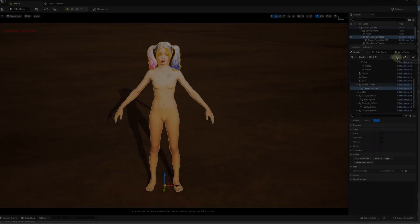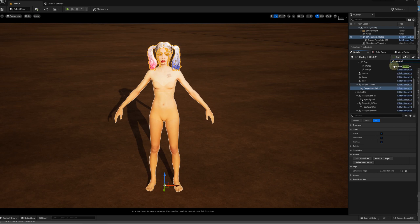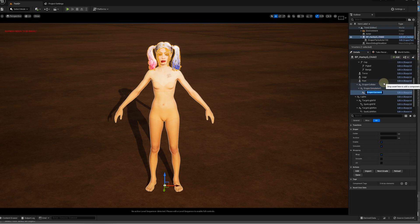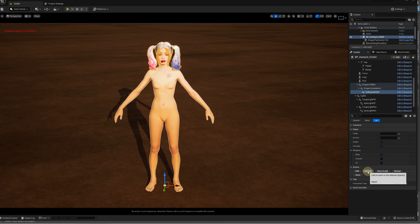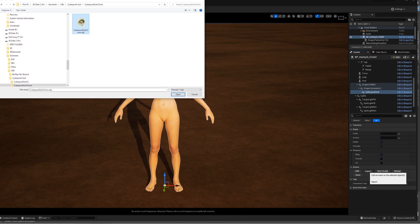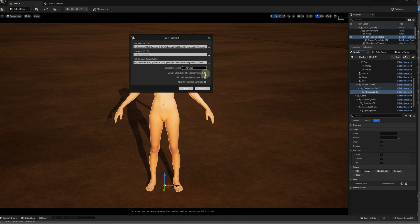In Unreal Editor, we add the Draper garment to the Draper simulation component. Let's call it Cyberpunk Suit. In the Actions section, click on the Import button and select the OBJ file we just exported from Clo. In order to import the textures, we should select something else in the texture processing instead of Skip. Let's select the Reference option.